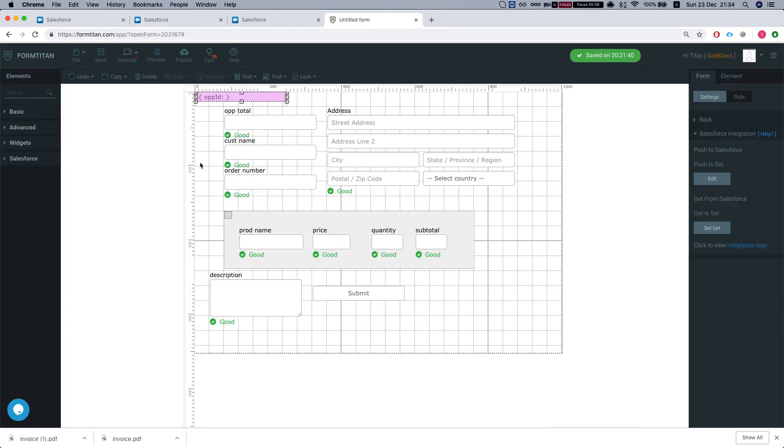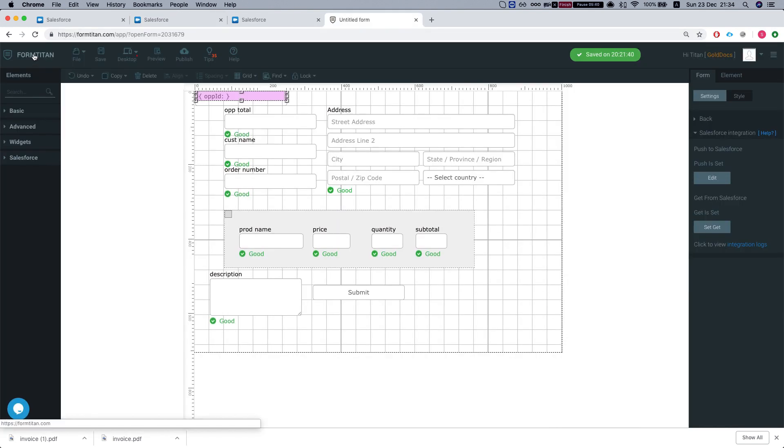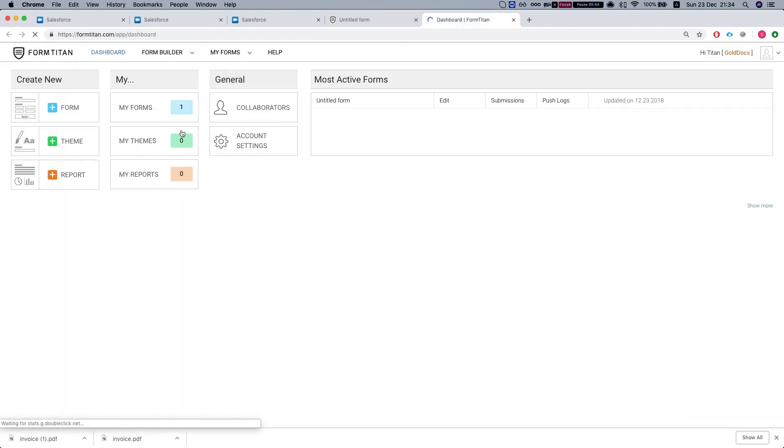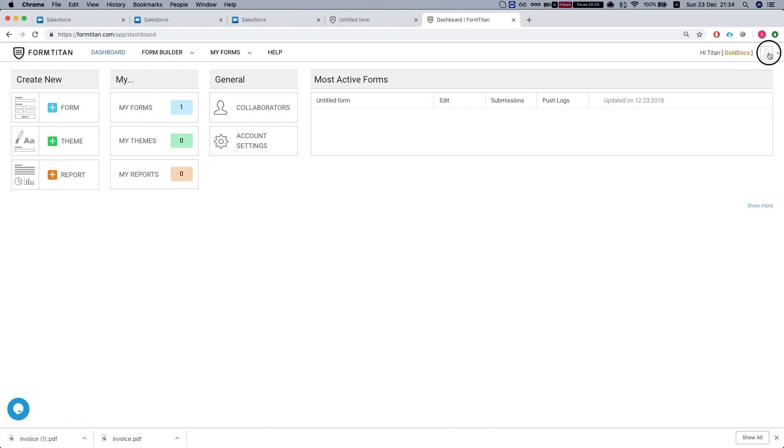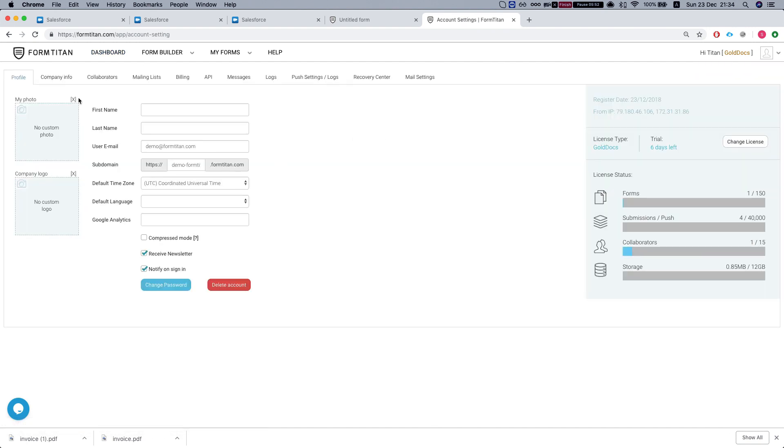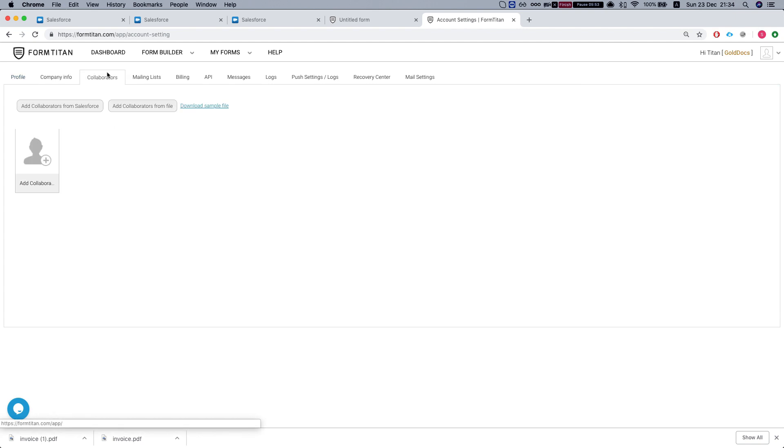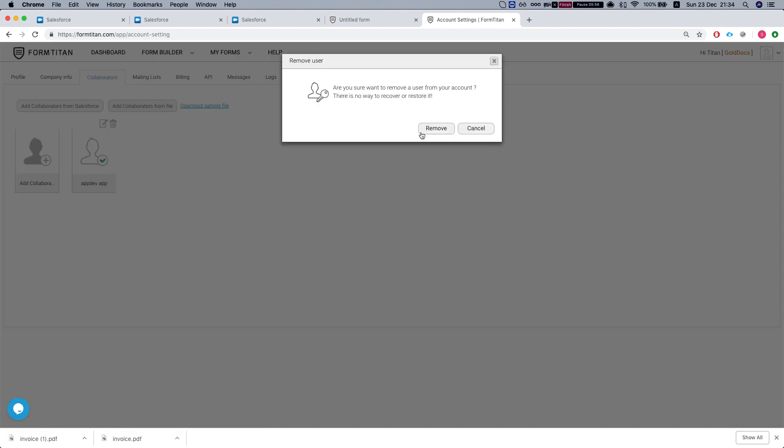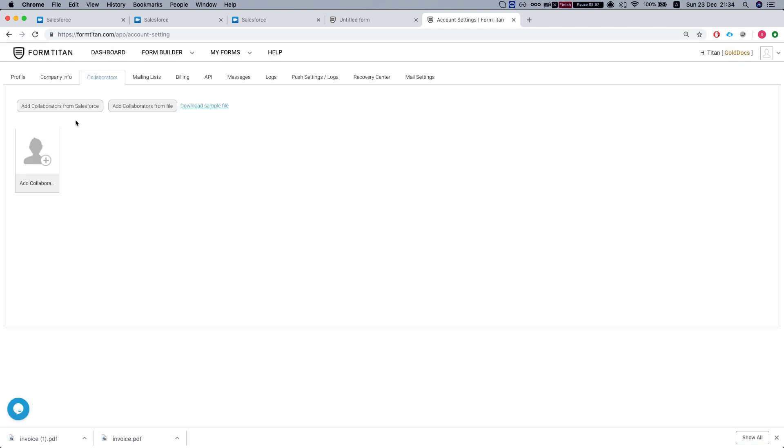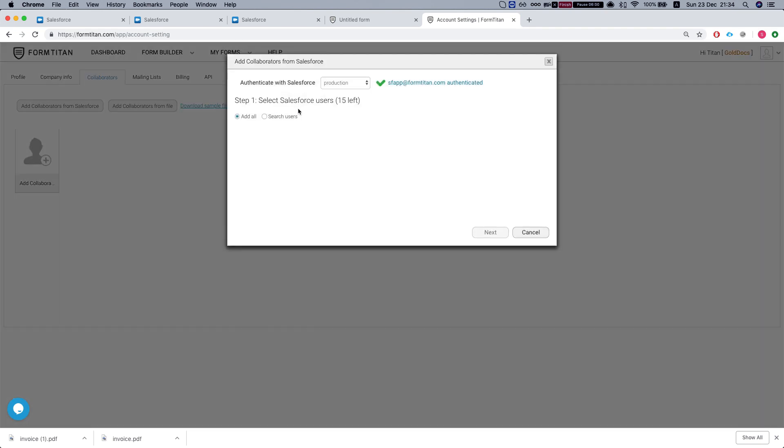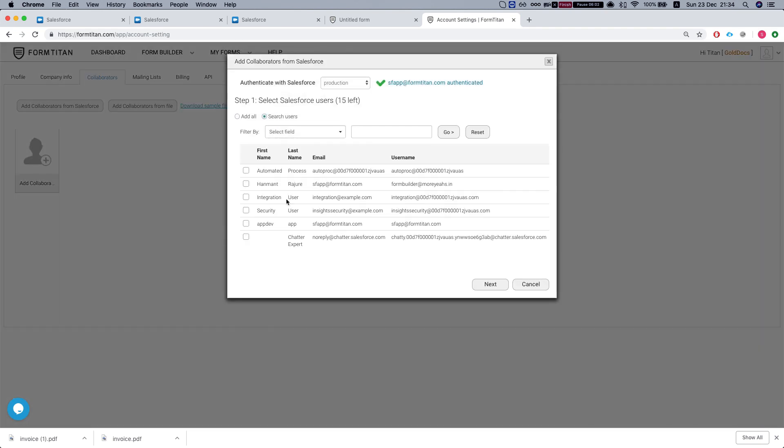The other thing that we will need to do is to set up our permissions for the PDF files. We'll go to my account, go to collaborators. Let me just delete this real quick. We will need to add collaborators from Salesforce. We hit search users that will give you all the users in your organization.